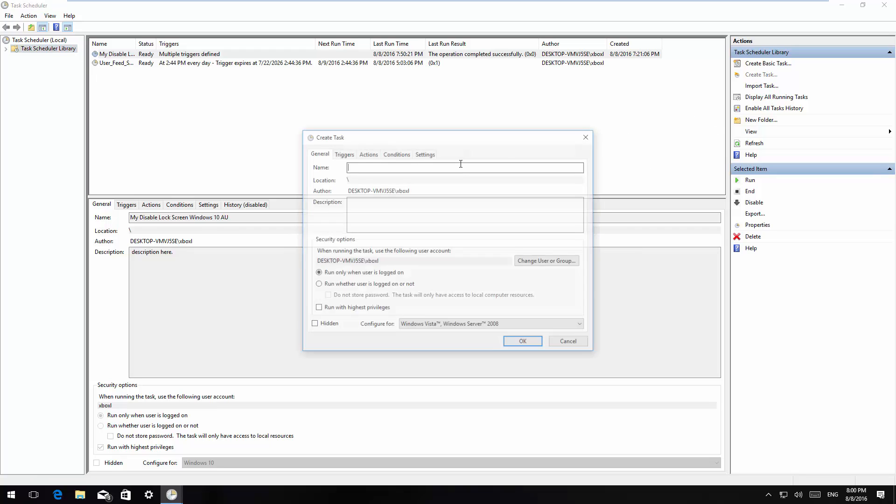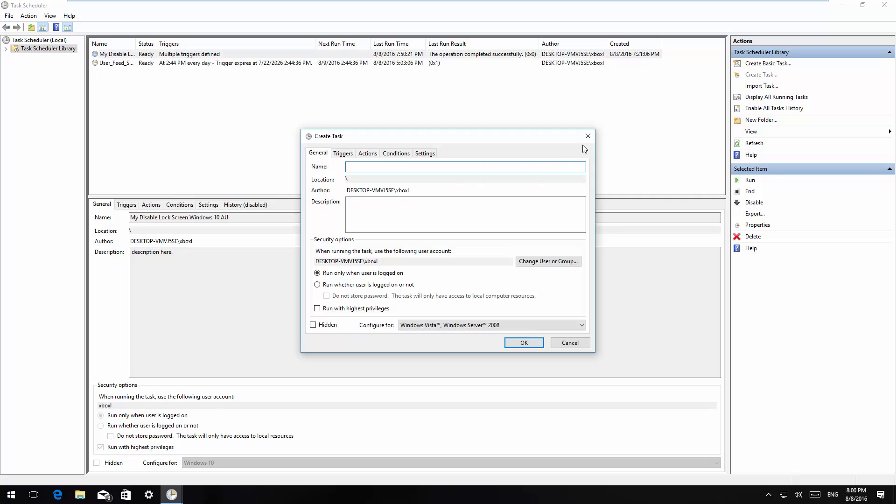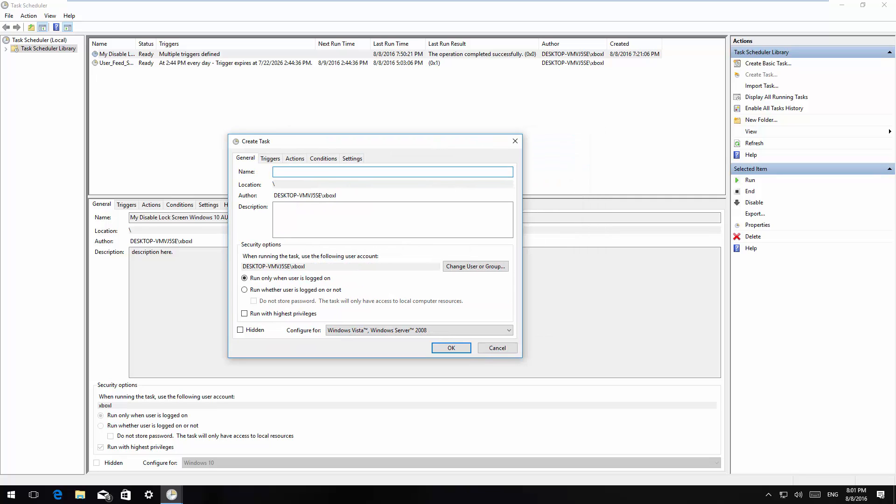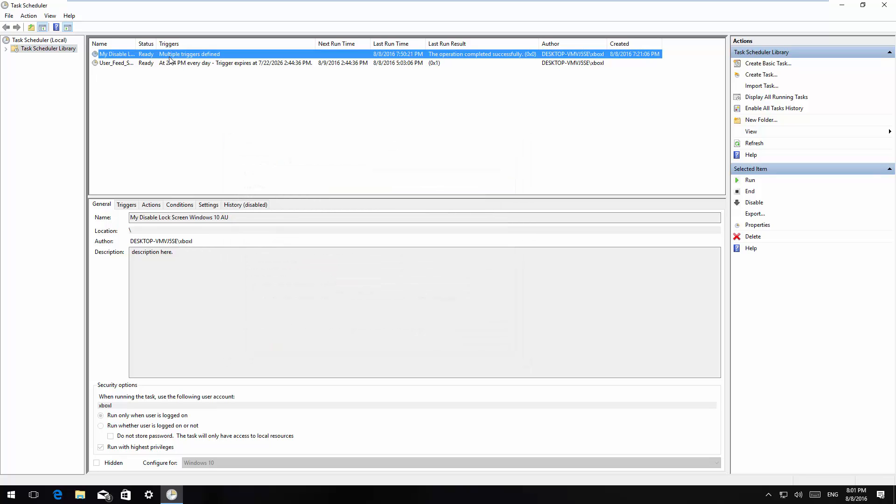Then you're going to click create task. I already have one created so I'm going to show you, but this is how you actually create a task. Now I'm just going to double click mine.